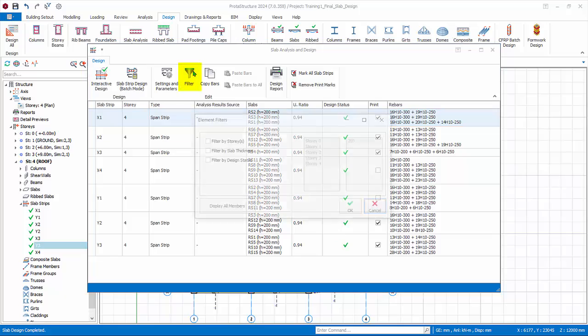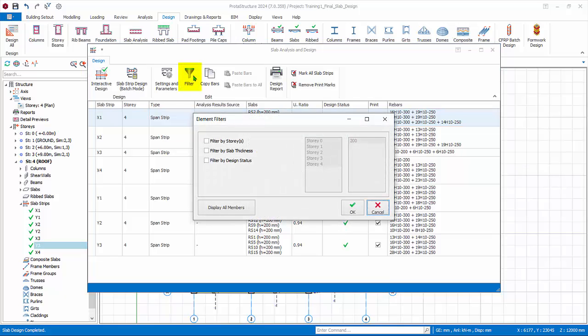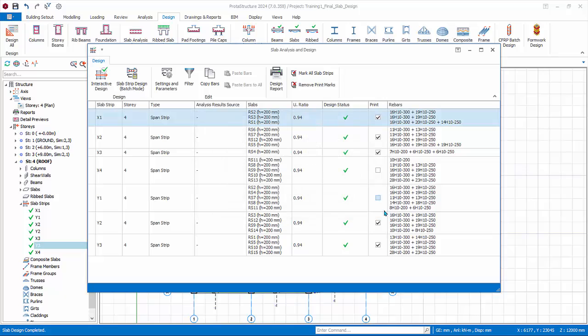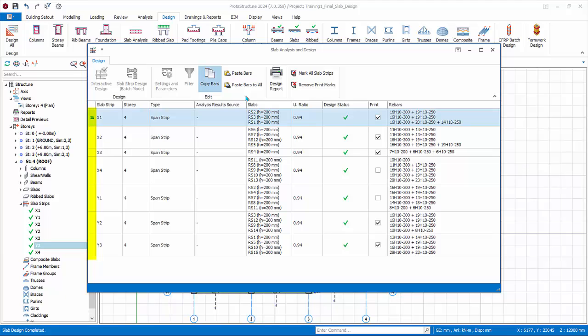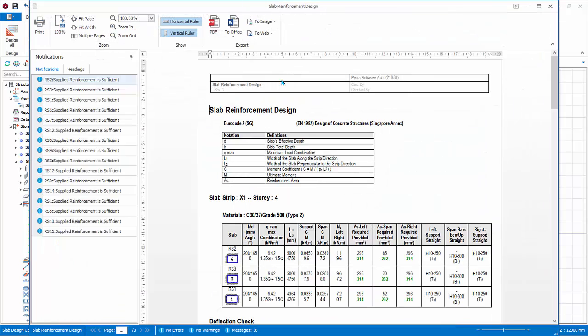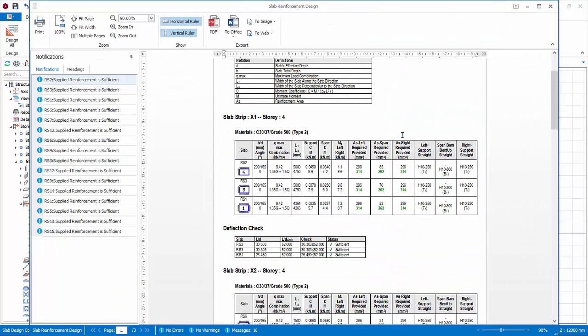Filter allows filter by story, slab thickness, and design status. Cancel. Copy bars and paste bars allow copy and paste bars of similar slabs marked with equal symbol. Only slab strips with the exact slab configurations can be copied and pasted. Click design report. The entire slab reinforcement design report of all slab strips is generated. Any failure in the design will be highlighted in the notifications pane at the left.